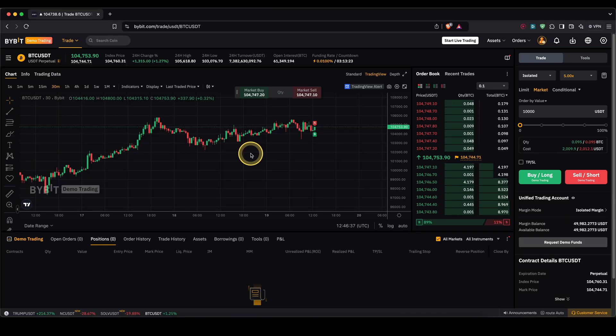In this video I will show you how to quickly and easily add a take profit and stop loss to your trades on Bybit.